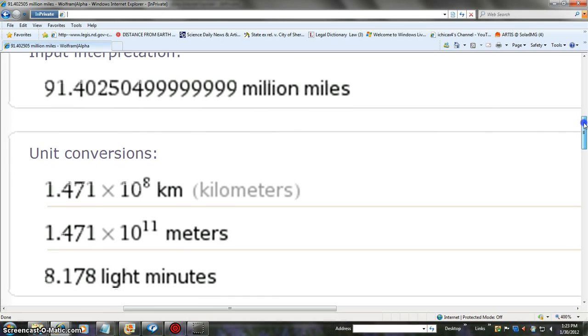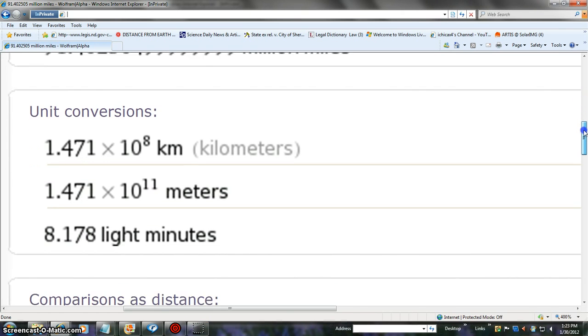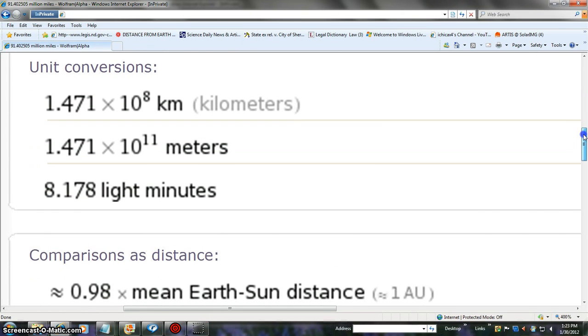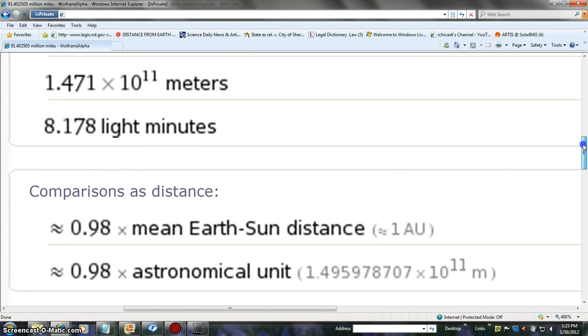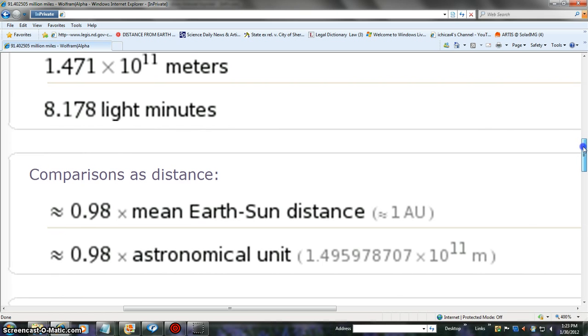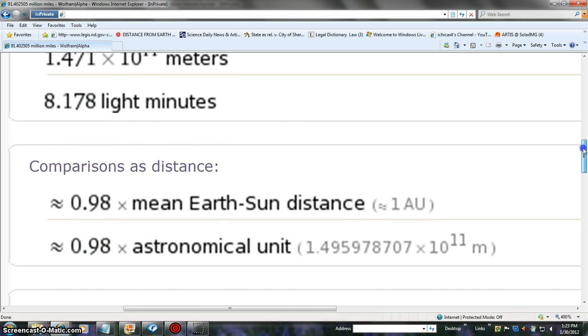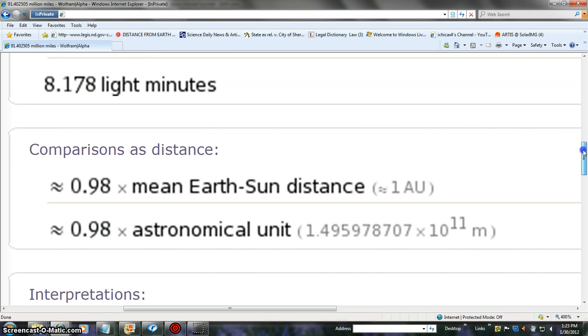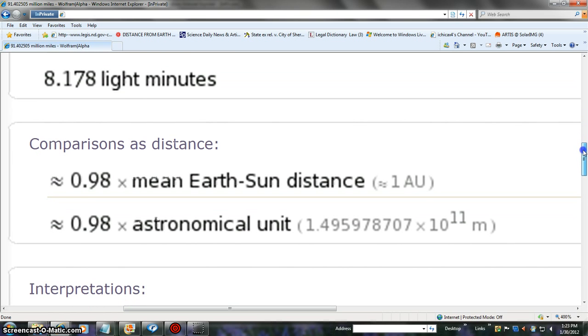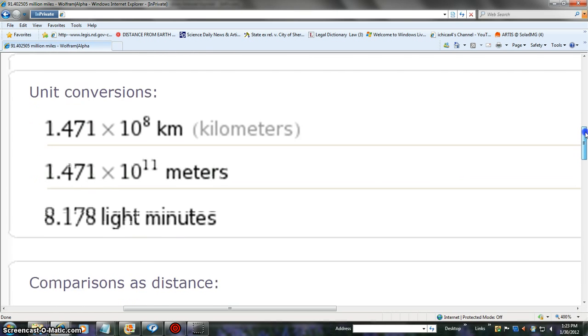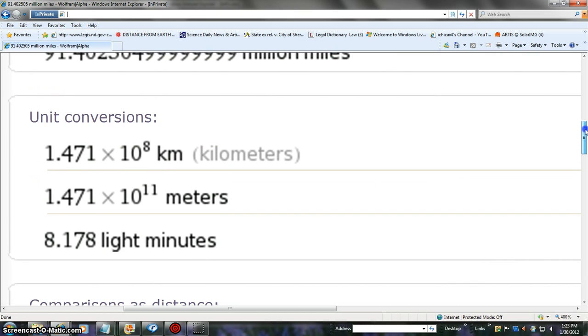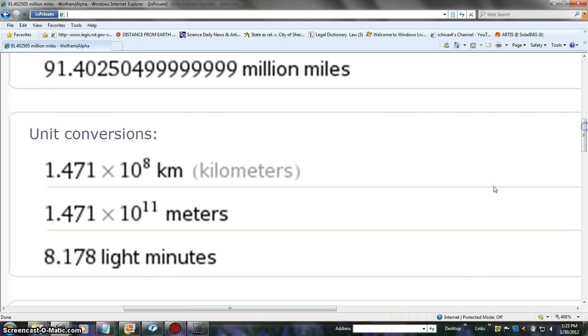Okay, the closest ever, and normally we are at one AU, and we're just a little bit under that, and we're at almost, just basically watch the light minutes.